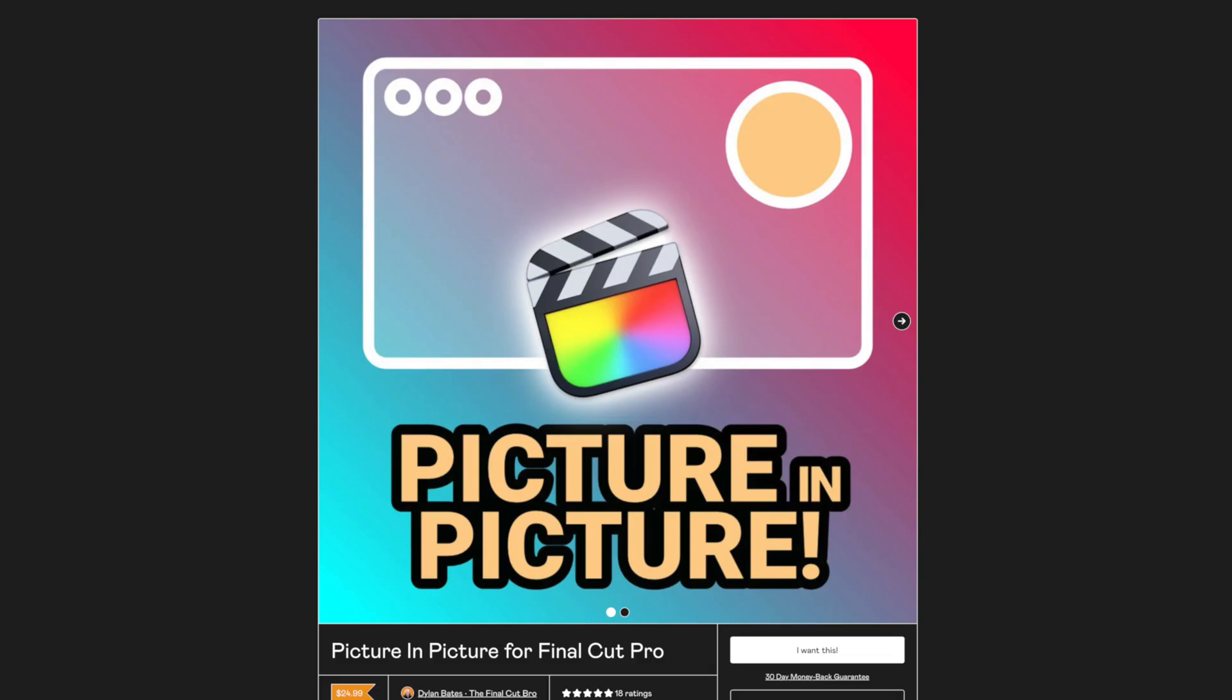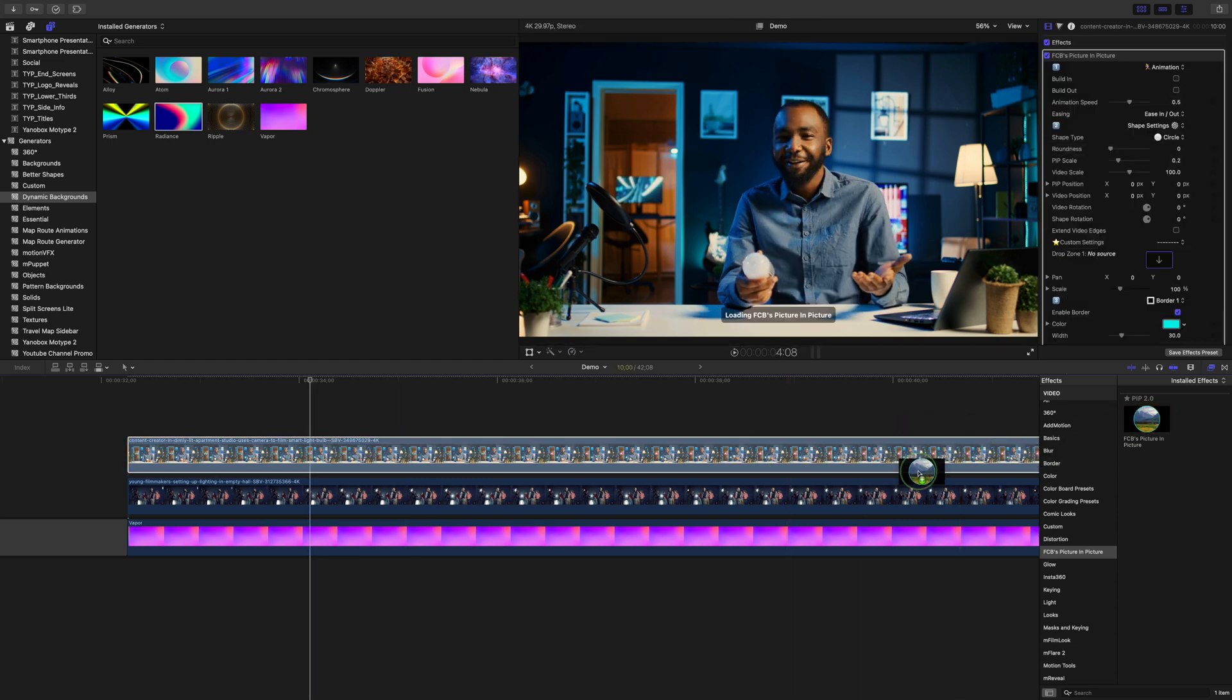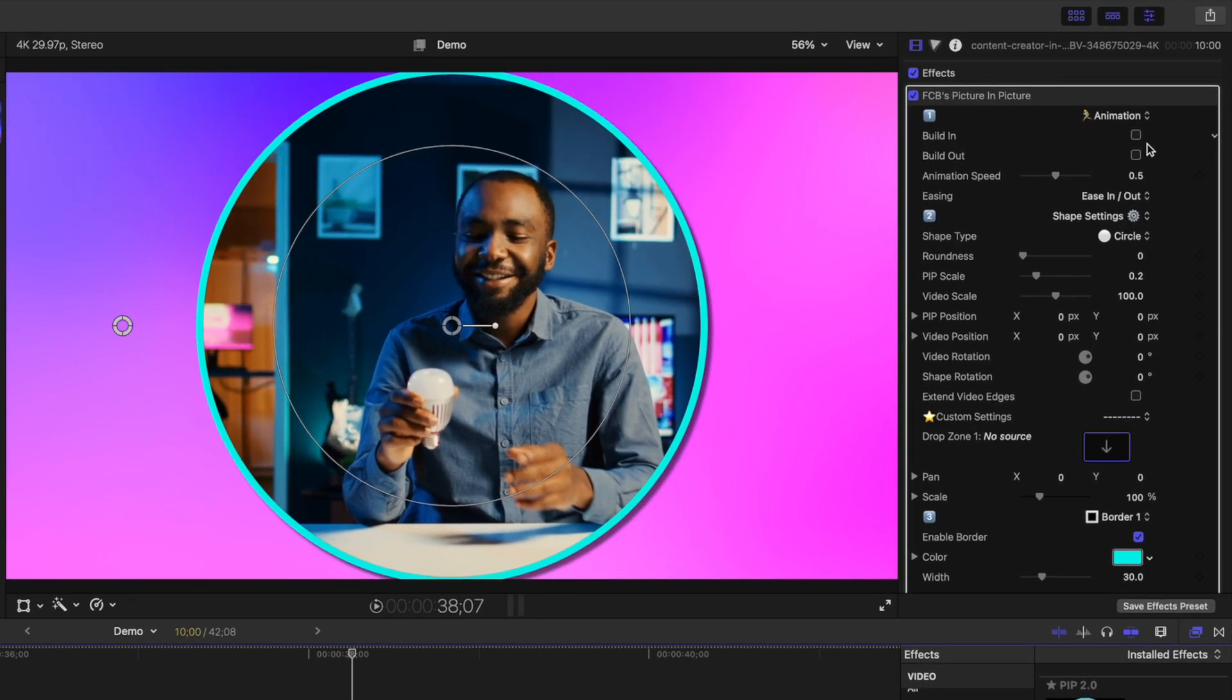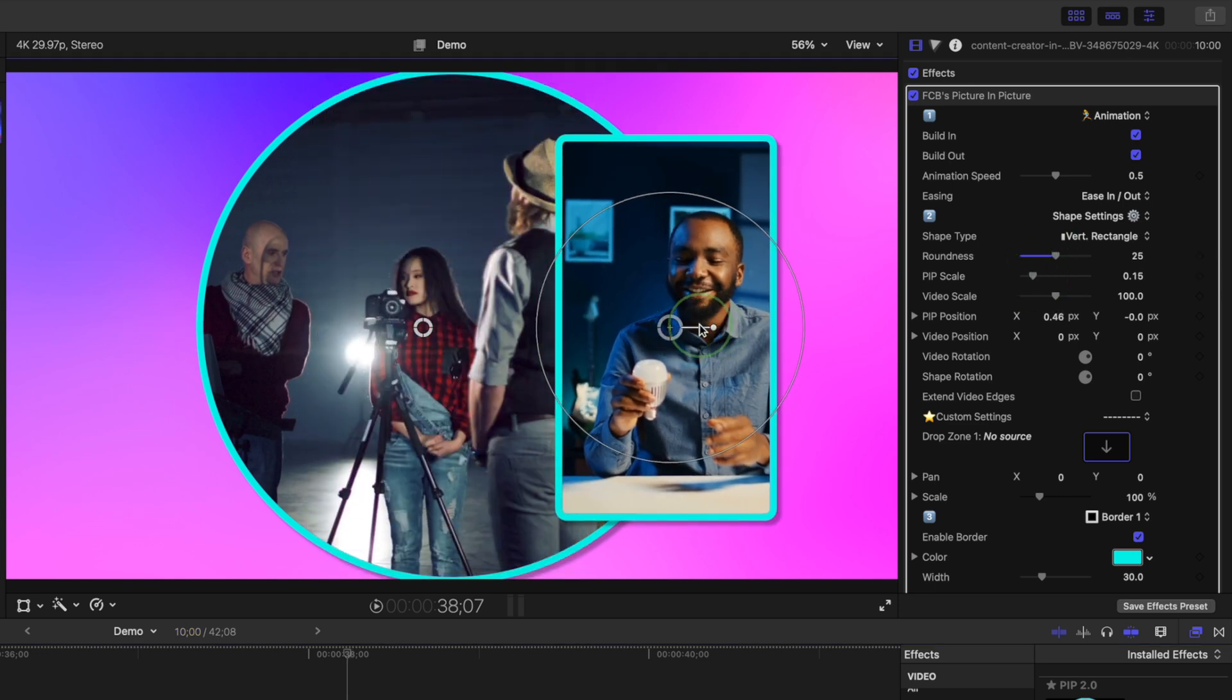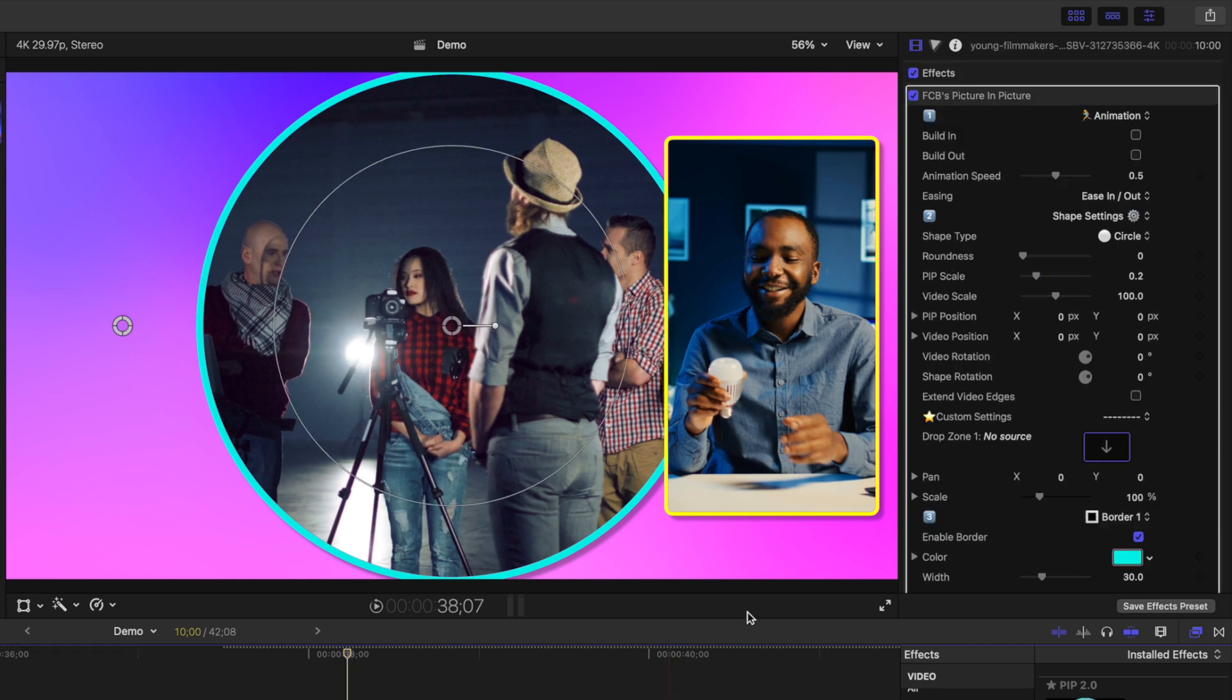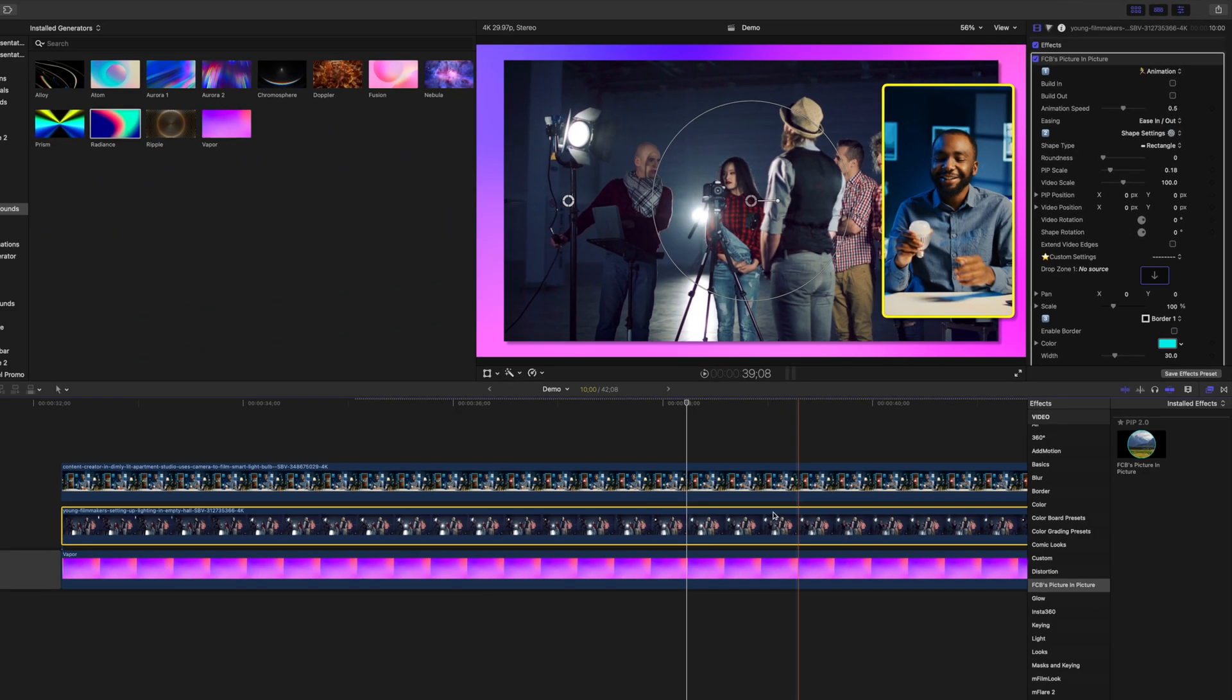Just like the other effects, this is way faster and easier with a plugin. For picture-in-picture effects, I love using the Picture in Picture for Final Cut Pro plugin from Dylan Bates. Just like before, stack your three clips on top of each other in your timeline. Add the picture-in-picture effect to your two top clips. For the top image, turn on the in and out animations and set the shape type to vertical rectangle. Add some roundness to the corners, bring down the scale a bit, and move this window to the right side of the screen. If you want to, you can also adjust the border. For the B-roll clip, set the shape type to rectangle, bring down the scale a bit to reveal the background clip, and disable the border. Same result as before, in just a fraction of the time.